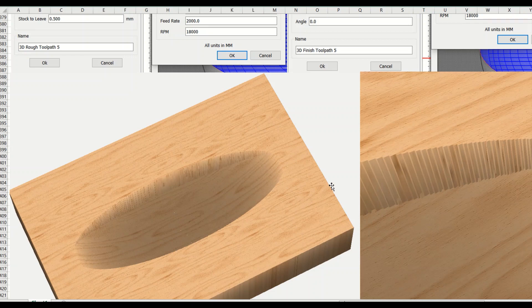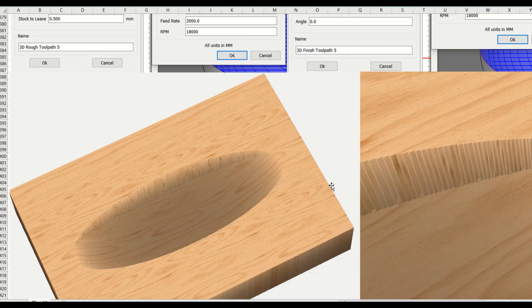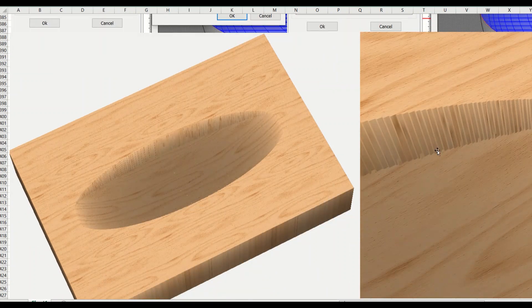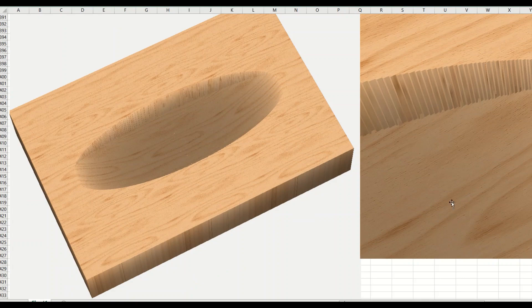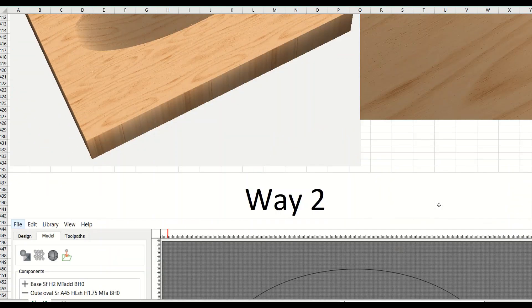If you decrease the step over to 10 percent it takes a lot longer than 15 percent, but you won't have as much of this. You can see the bottom is still pretty clean.